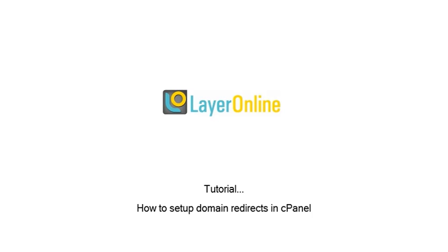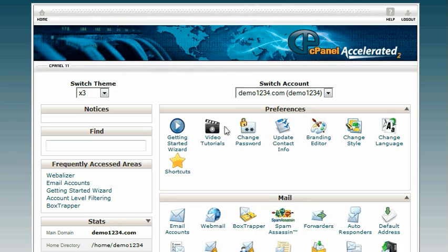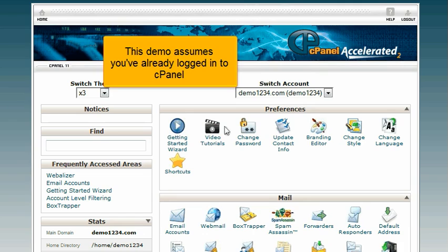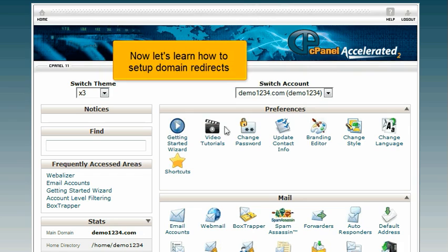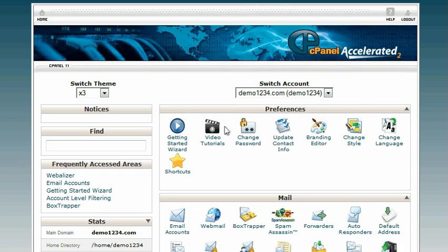How to set up domain redirects in cPanel. This demo assumes you've already logged in to cPanel. Now let's learn how to set up domain redirects.